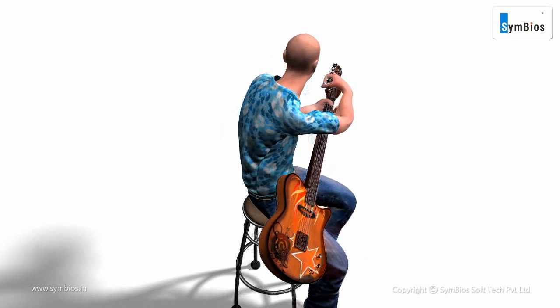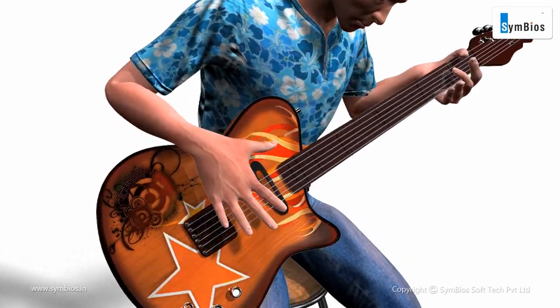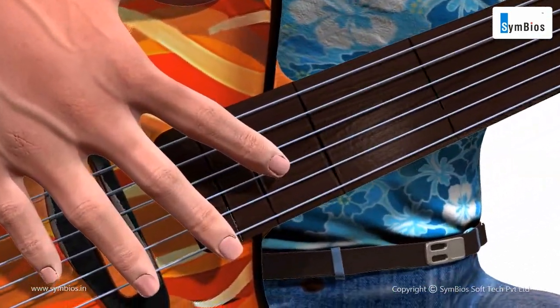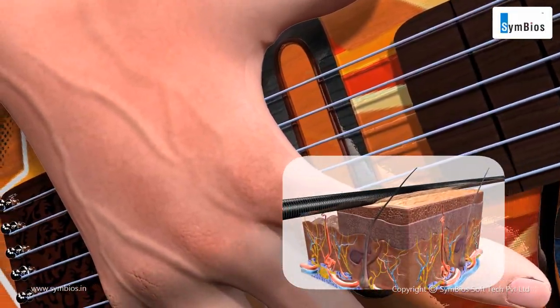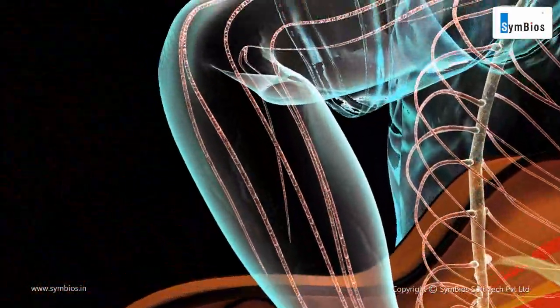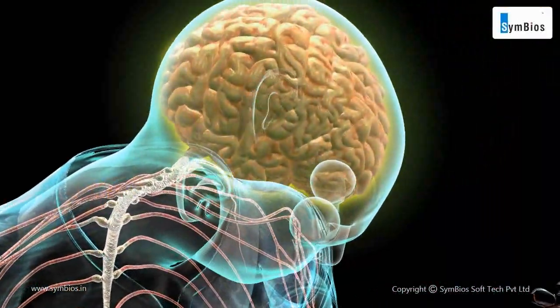Let us take an example of touch and see how these impulses reach the brain for interpretation. Touching an object stimulates the receptors under the skin. This stimuli generates rapid impulses that can travel through the neurons to the brain for interpretation.